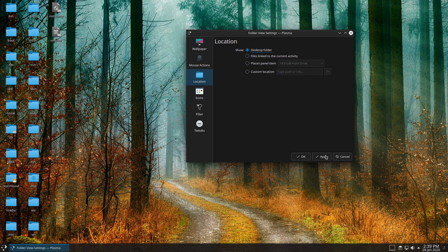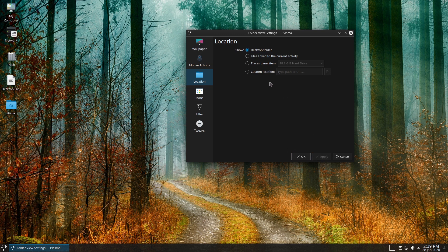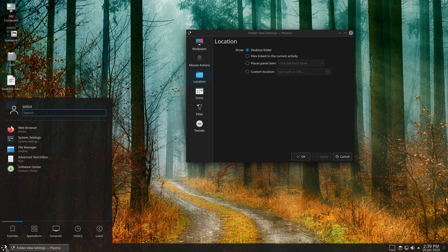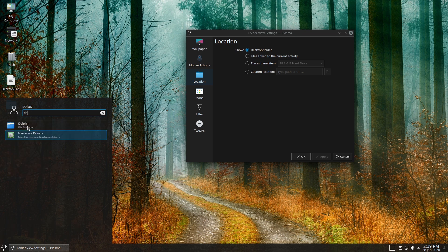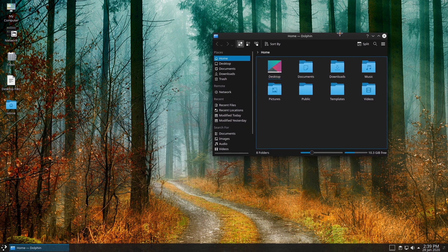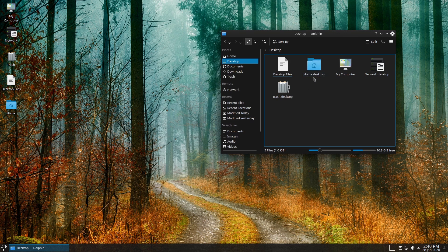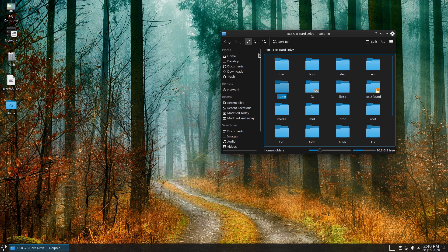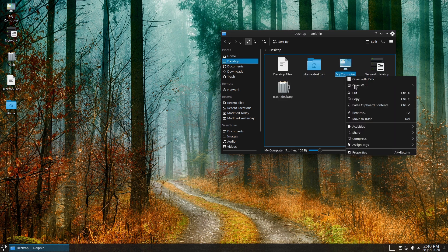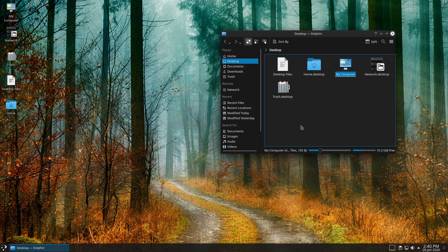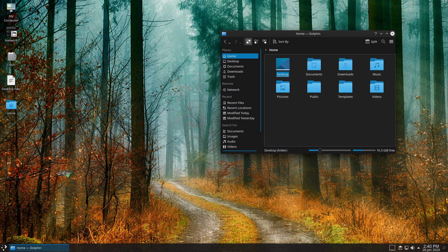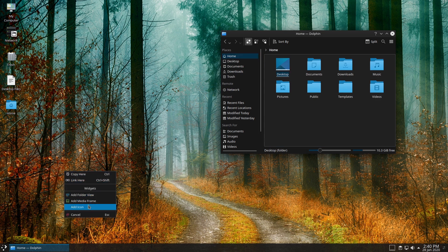You can also do a custom location if you want to pull it in from somewhere else. What we're going to do is go back to that desktop folder and click OK. Now we want to make sure we're adding things in here. If you don't already have desktop files, you might need to open up your Dolphin file manager and navigate to your Desktop. These .desktop files are what we're working with. A poor man's way to do this is to drag over here and hit 'Link here', or you can add an icon or add folder view.